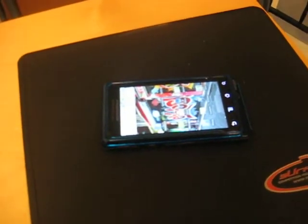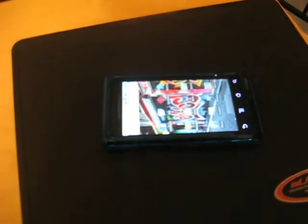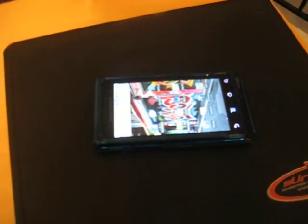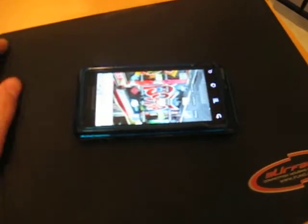All right everybody, welcome back to another quick tutorial from the Droid Life crew. What we want to show you today is another application that is using the multi-touch or pinch to zoom that the original browser in Android lacks at this point.